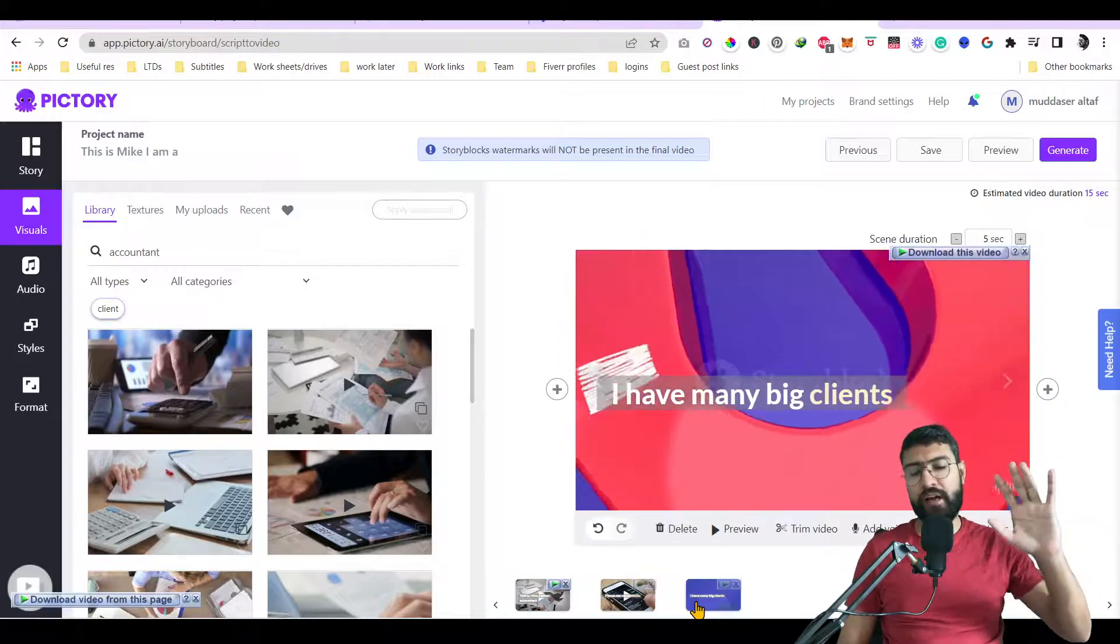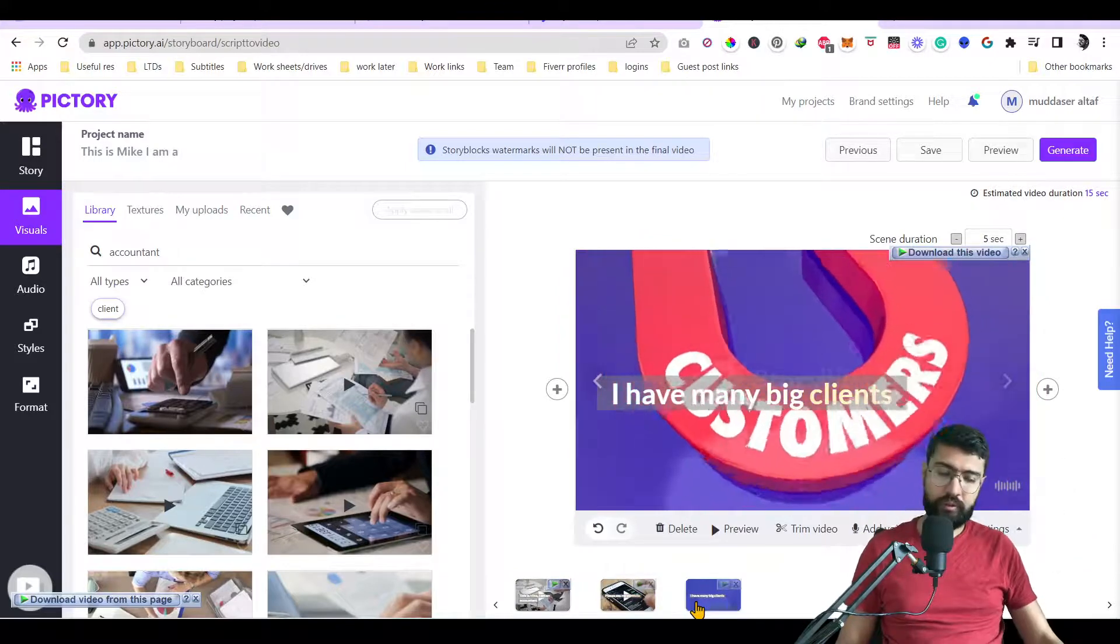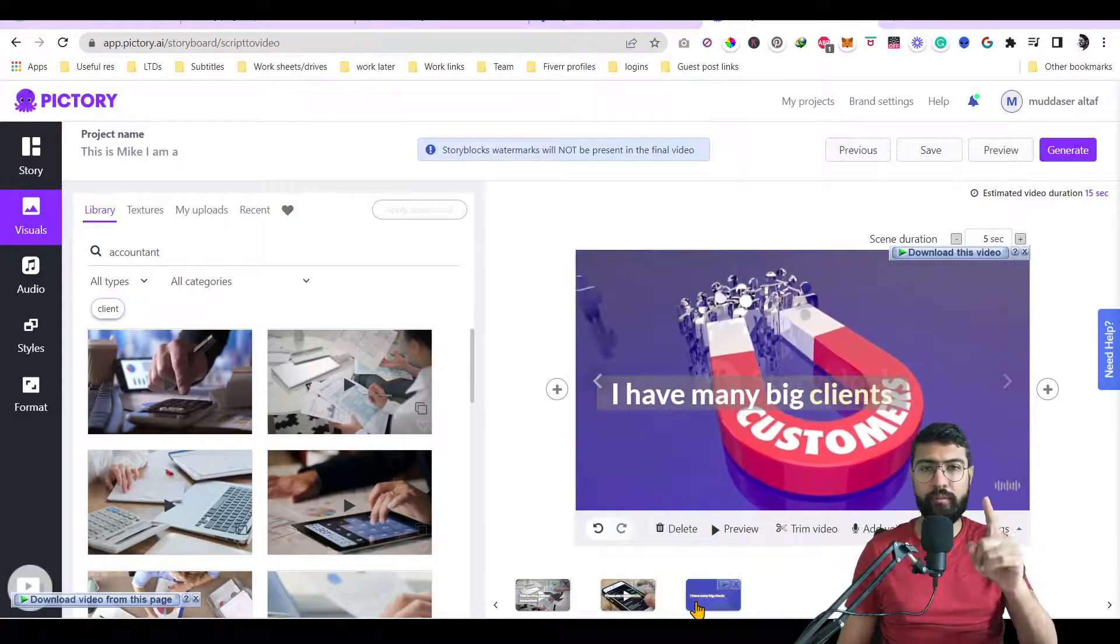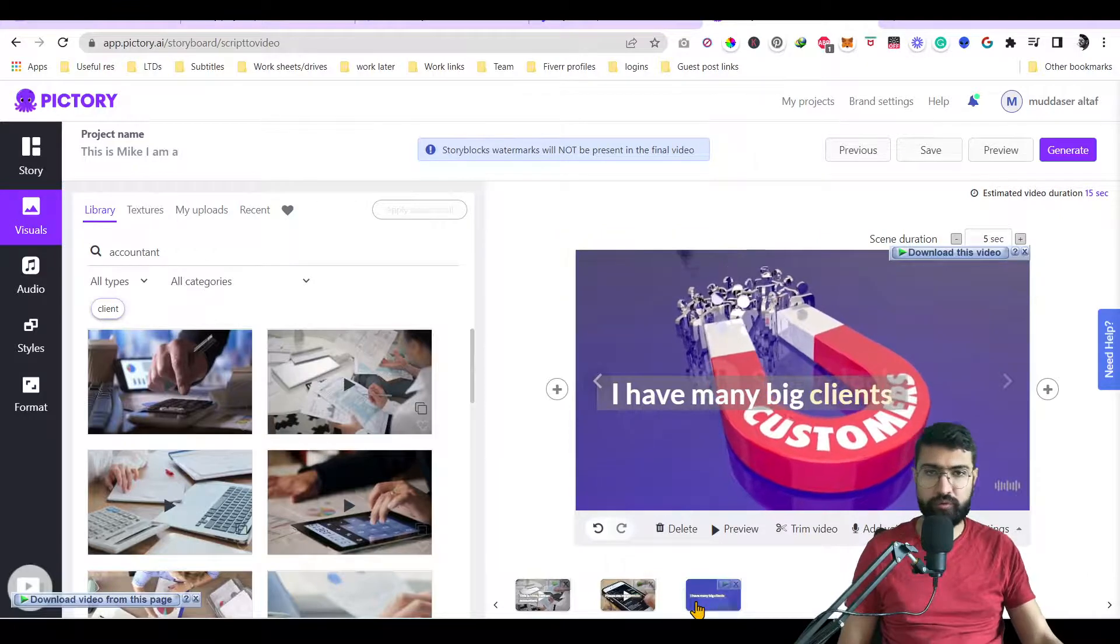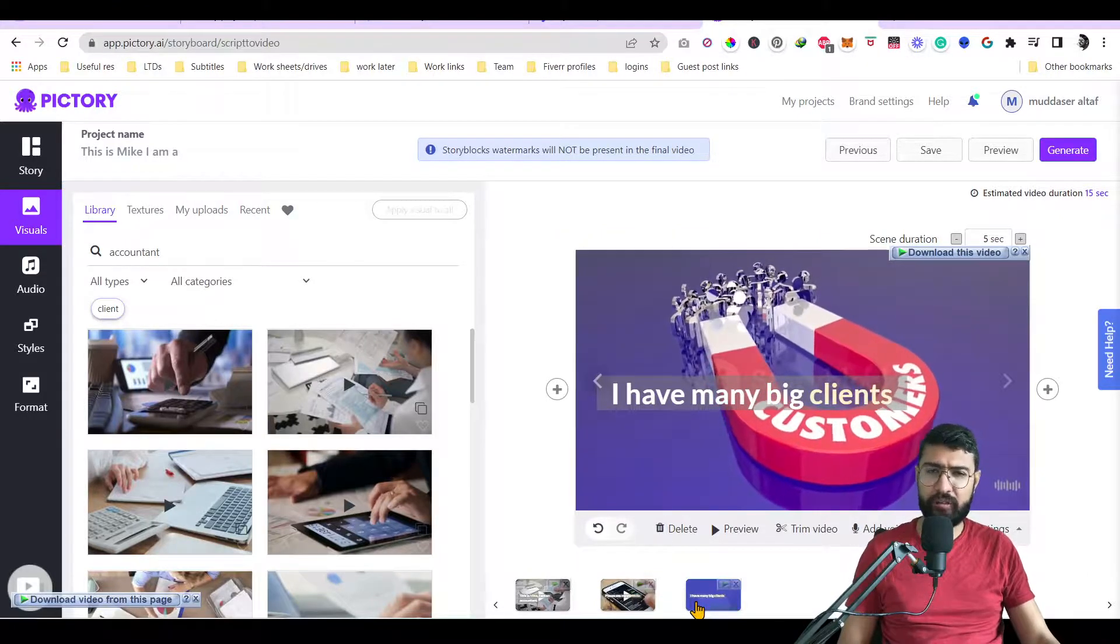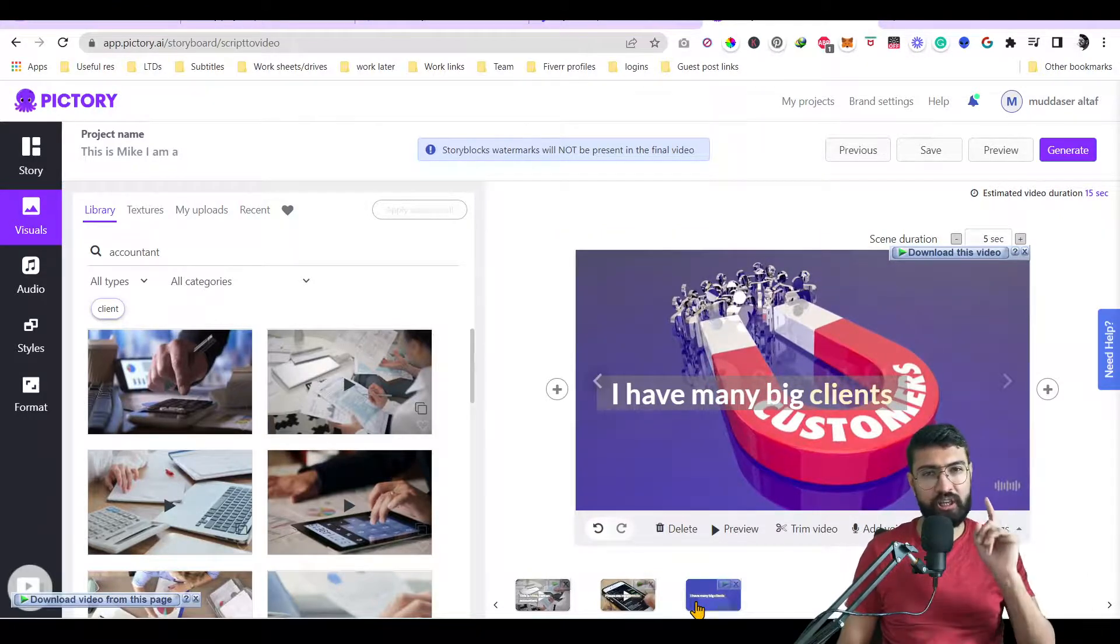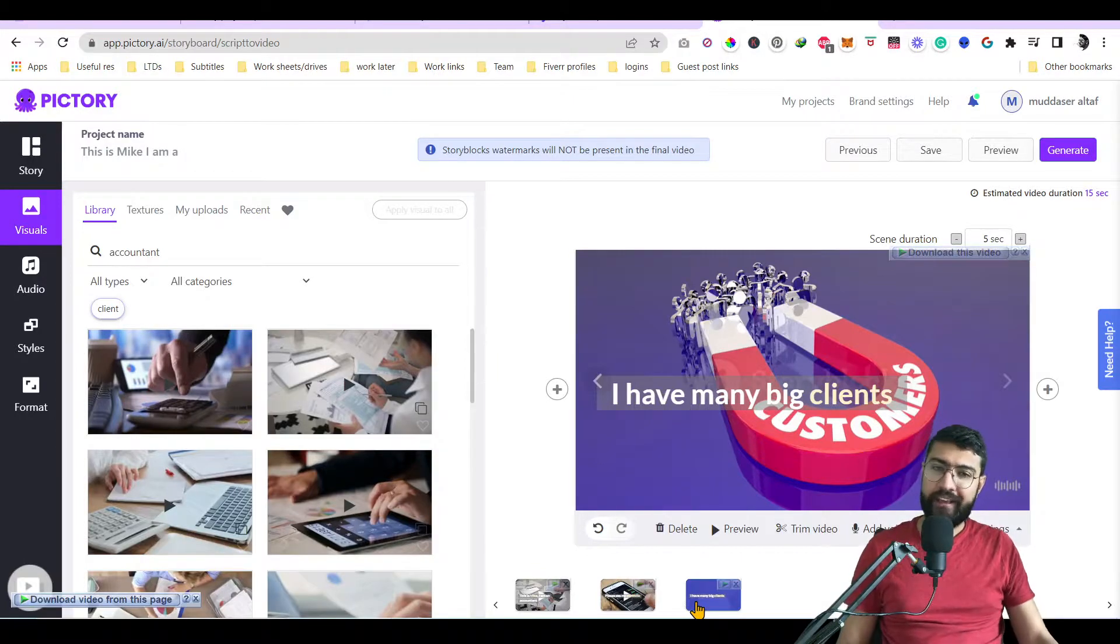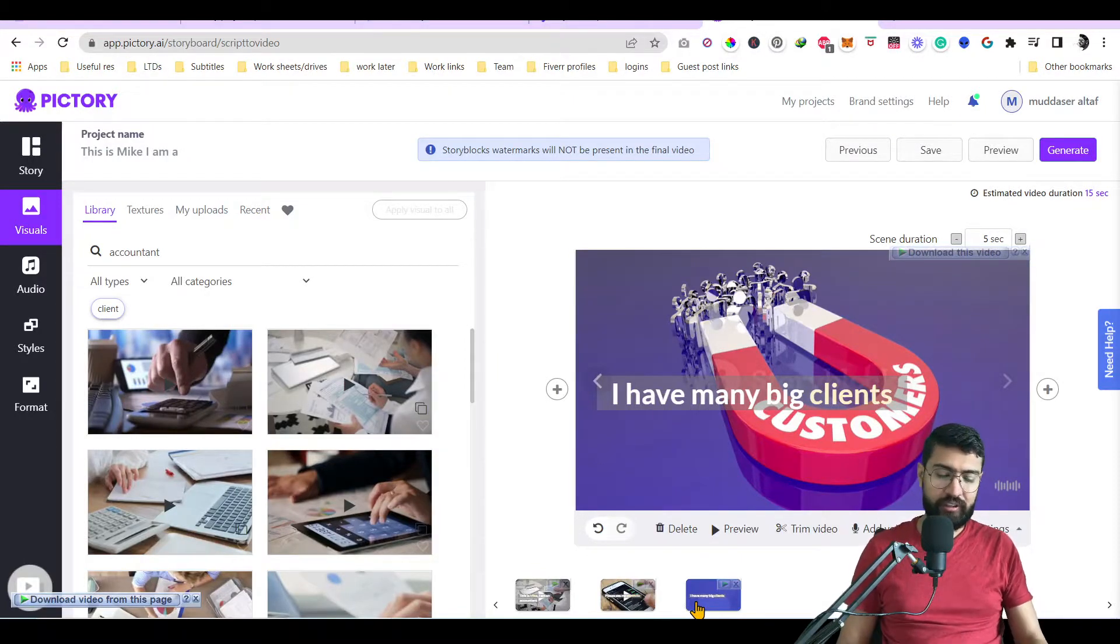So here you go. My five top text to video software. If you like this video, make sure to give it a like and subscribe to my channel because you are going to see a lot of videos like that, which are really helpful. And see you in the next video.